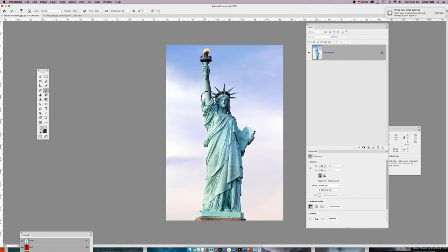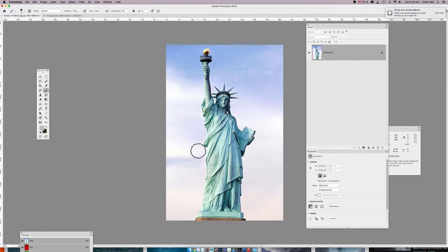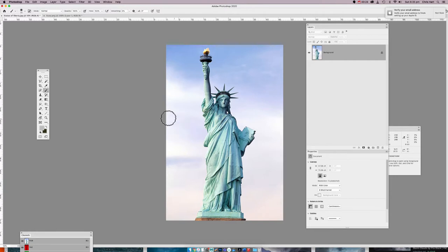Hi everyone, today we're going to do some image compositing. In this session we're going to be looking at how to select objects in different ways, how to use quick mask, and how to bring different elements together, colour balance them, and make adjustments until you end up with a new picture. We're going to make the Statue of Liberty look like a post-apocalyptic scene.